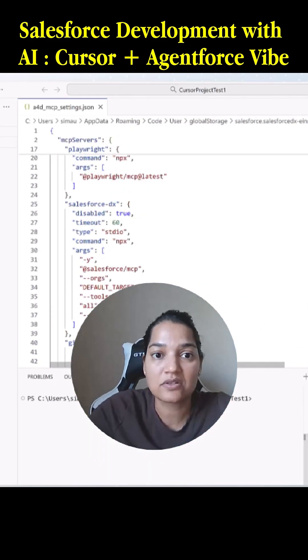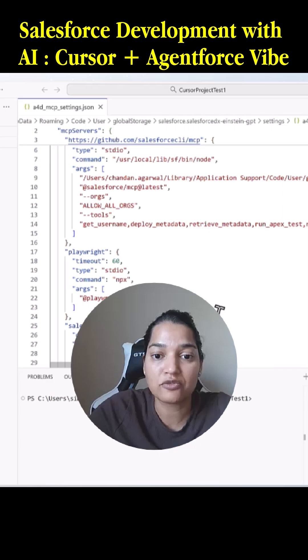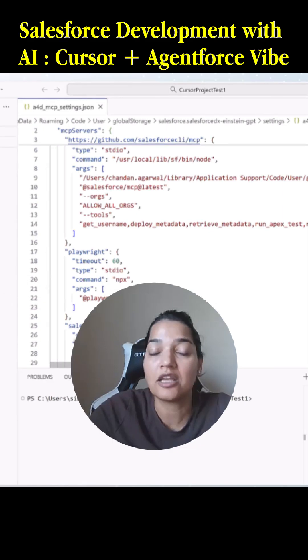Let's see if this Salesforce DX MCP has been enabled or not.